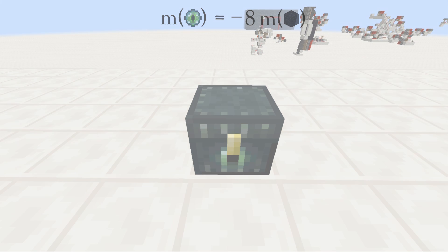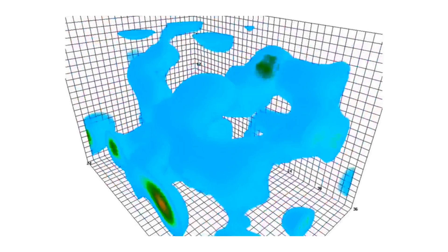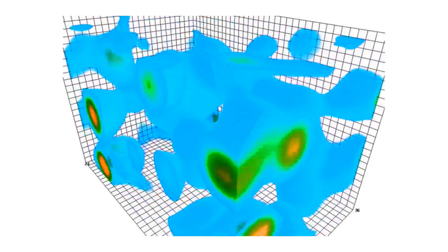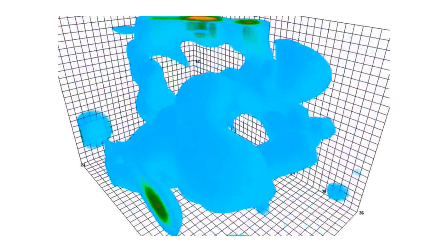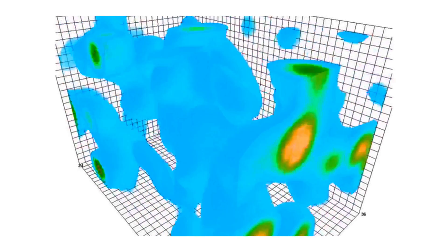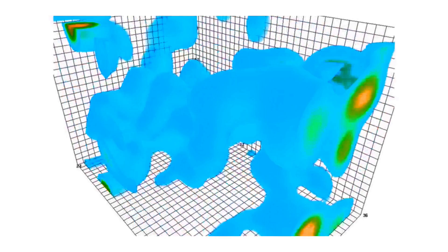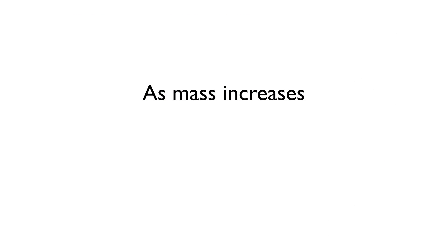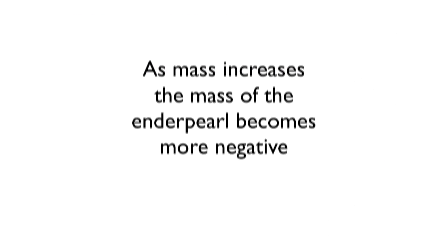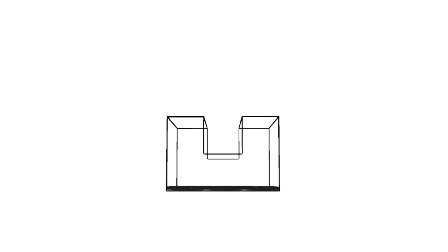One explanation is that the ender chest contains a pool of zero energy. As we add mass, the amount of negative energy rises to counterbalance the matter. To visualize this, we use a system similar to a manometer. A manometer is an instrument that uses liquids to measure pressure. It's comprised of two tanks joined together with a thin pipe.